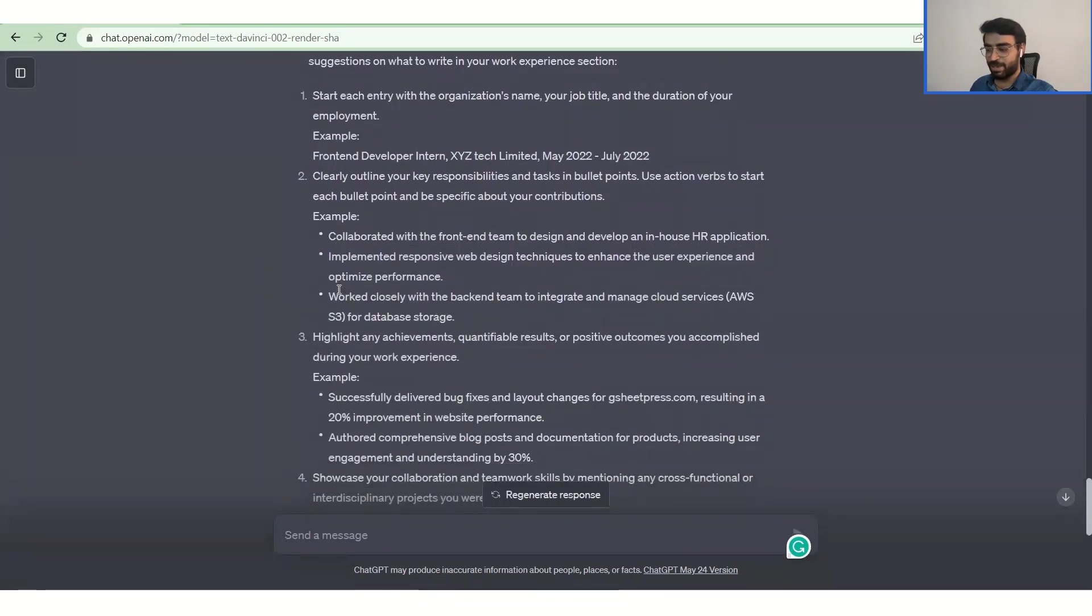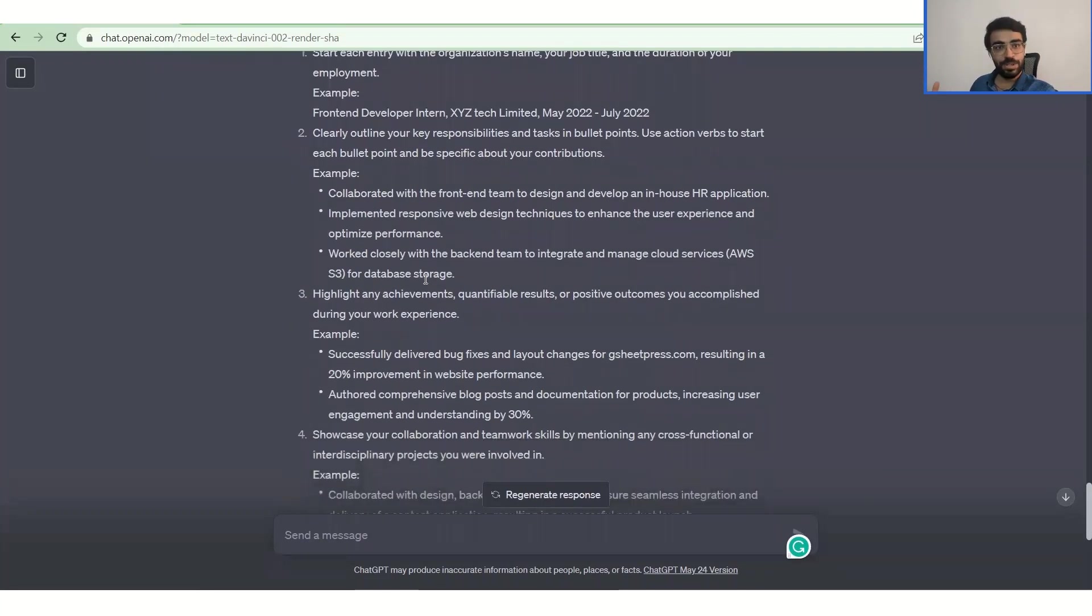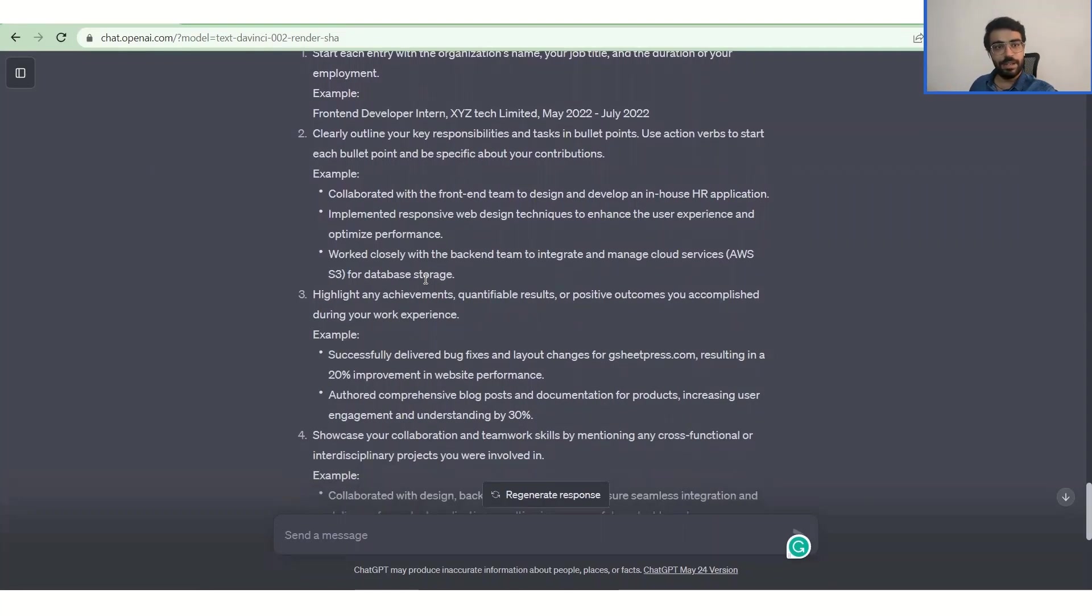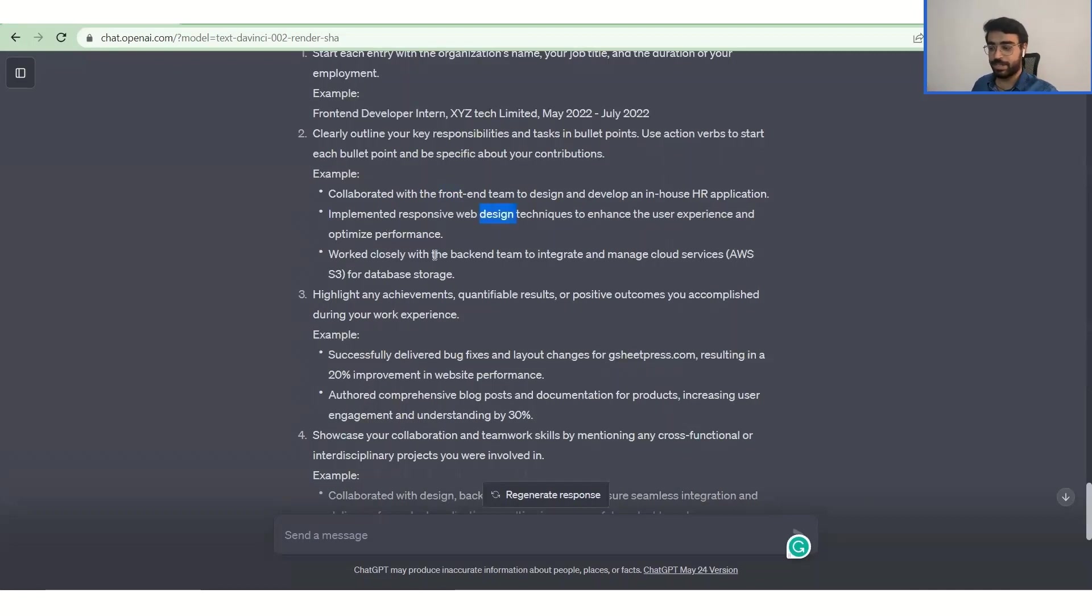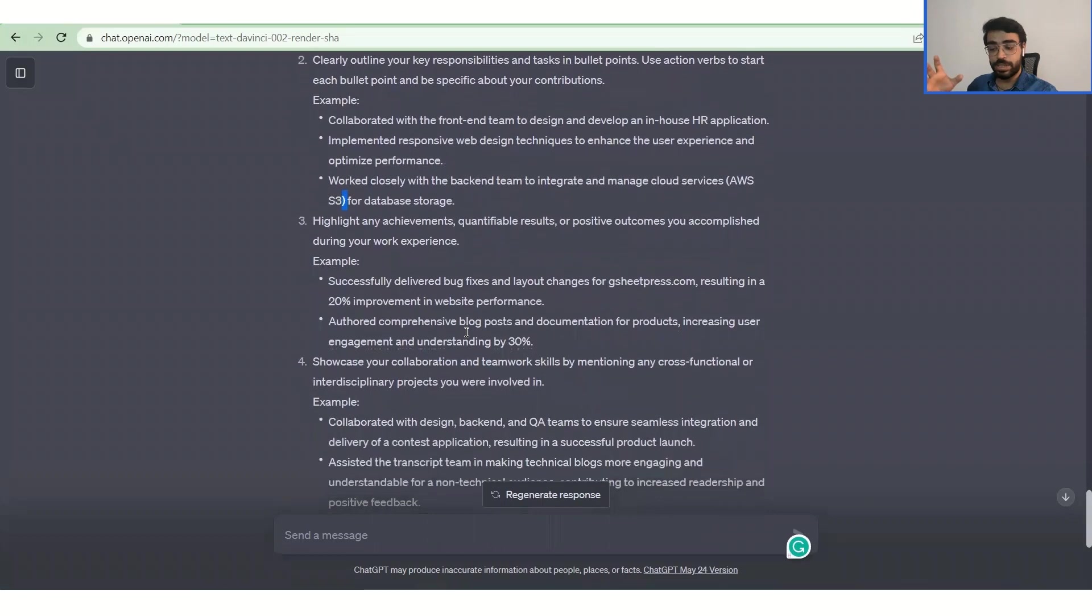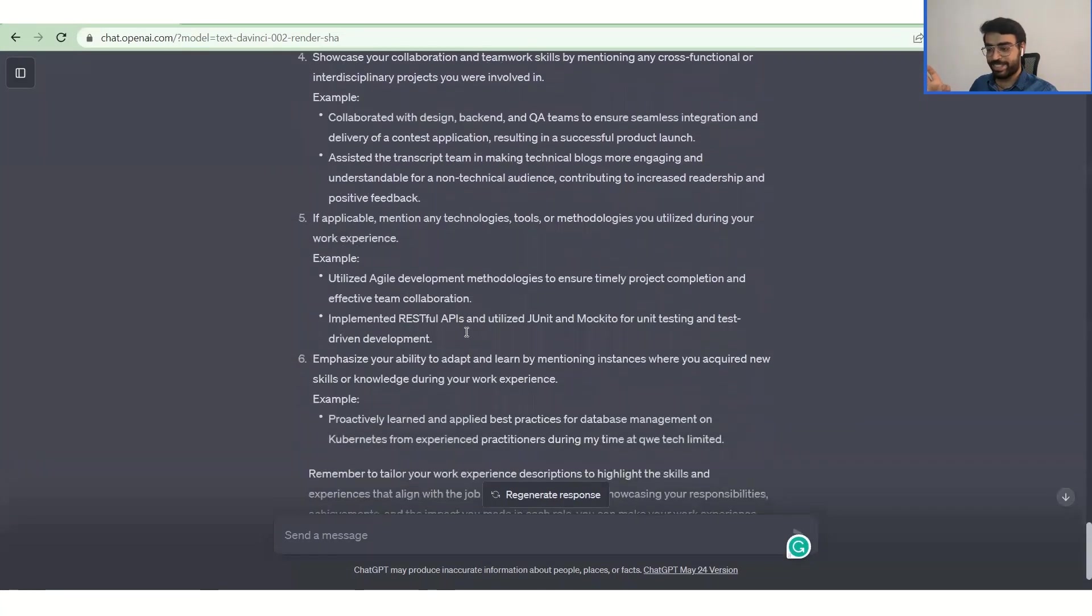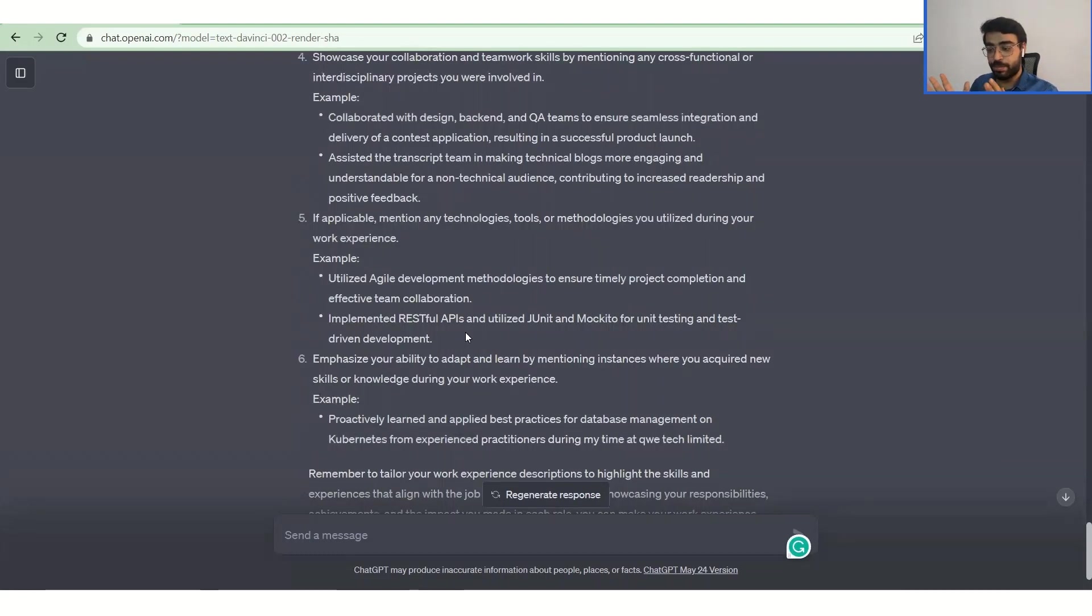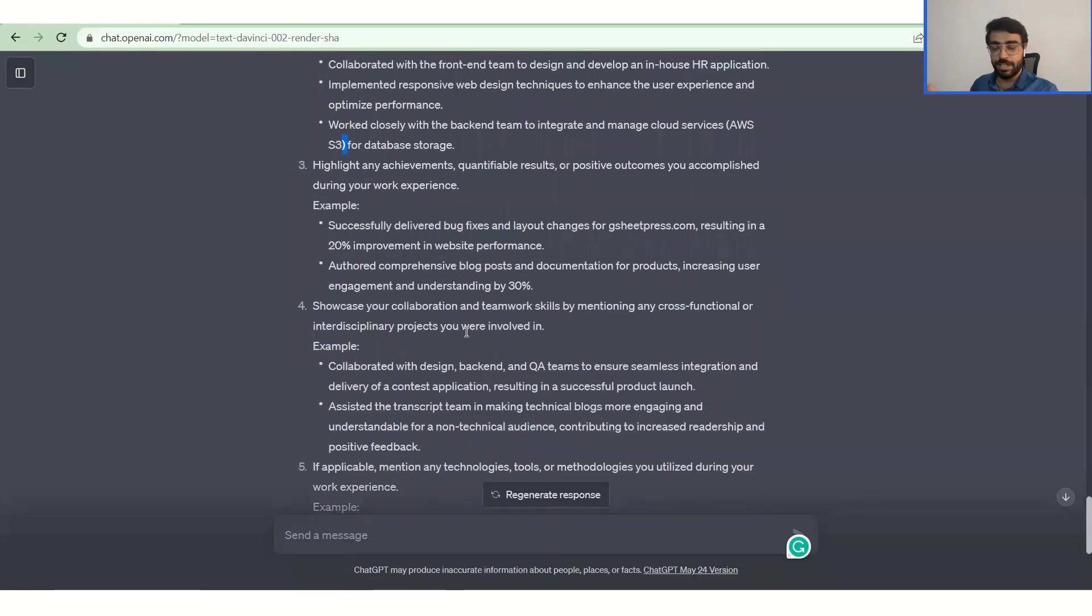Examples: collaborated with the front-end team to design and develop an in-house HR application. So all this language is really necessary for you to put in because the person who is hiring you might not be a technical person, right? He or she can be a non-technical person hiring for a technical role. What they can relate with is this person can collaborate with the front-end team or develop a particular application. Successfully delivered, so these are all the suggestions what ChatGPT has given you in writing your CV. So this is the ultimate tool for it. And you can use these things and optimize your CV really well. But I would like to tell you a few disclaimers about it and where you can go wrong. So please do listen to it really carefully.